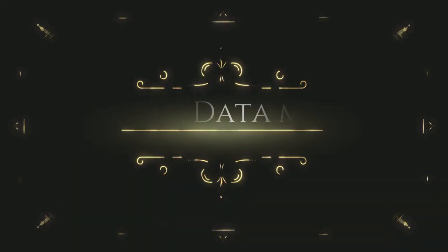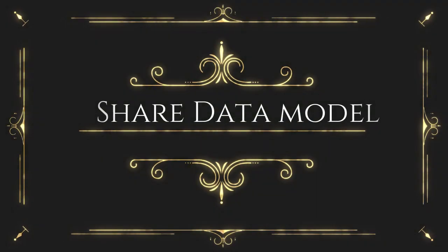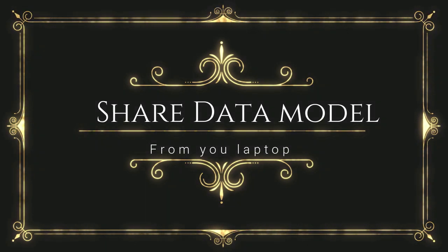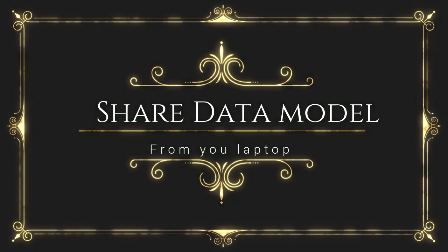And also we are going to see how to extract data module which was installed in your laptop and how to share with your friends.